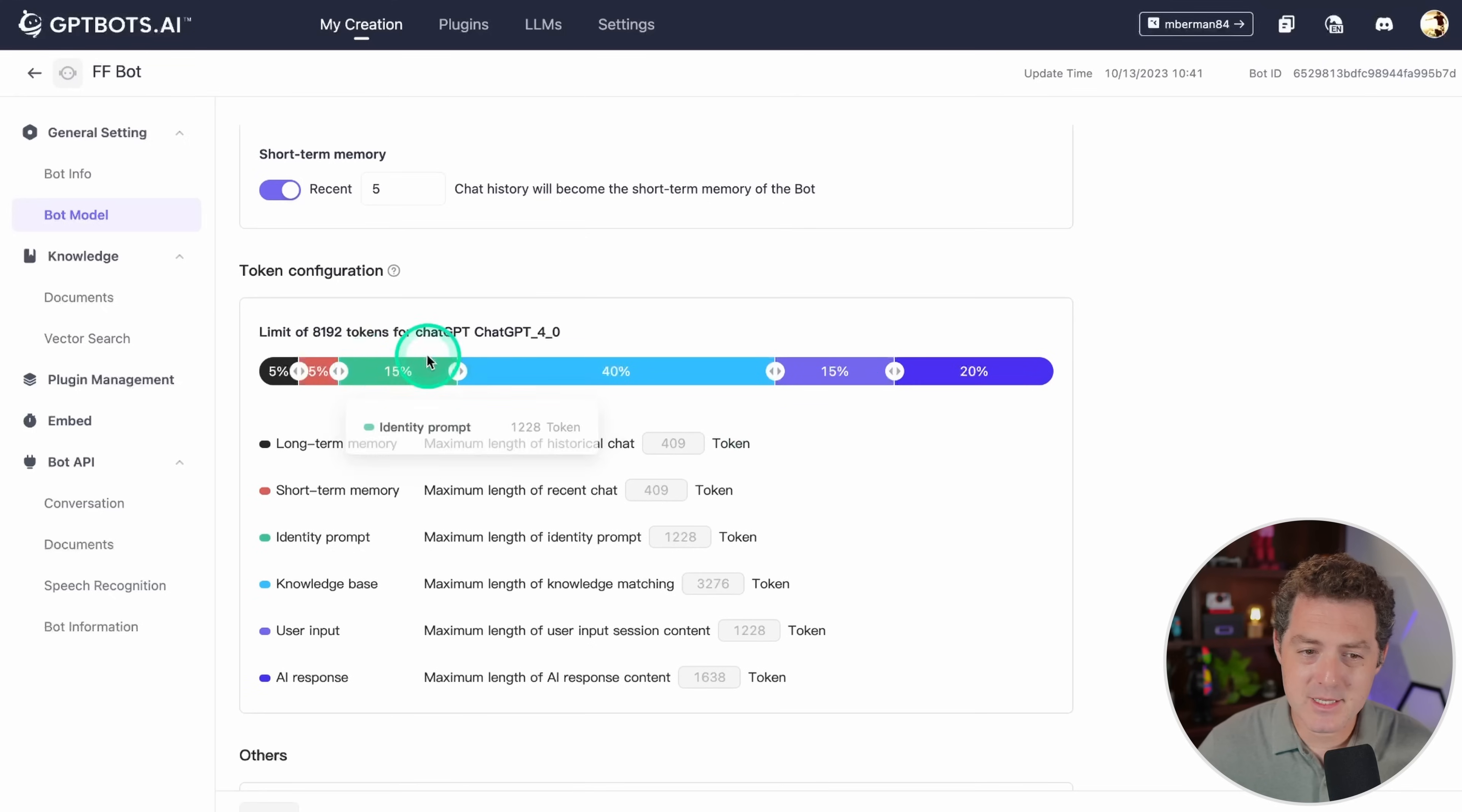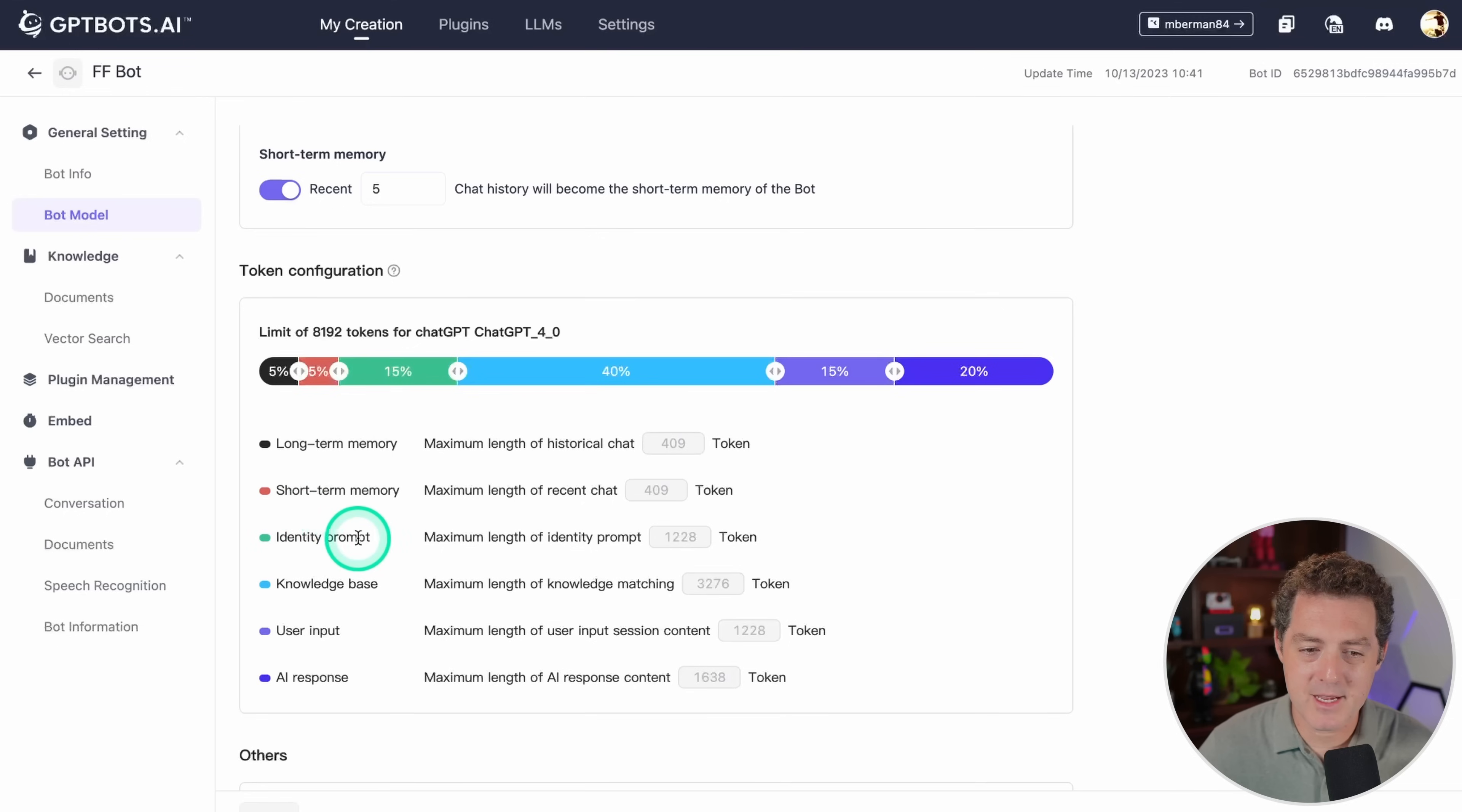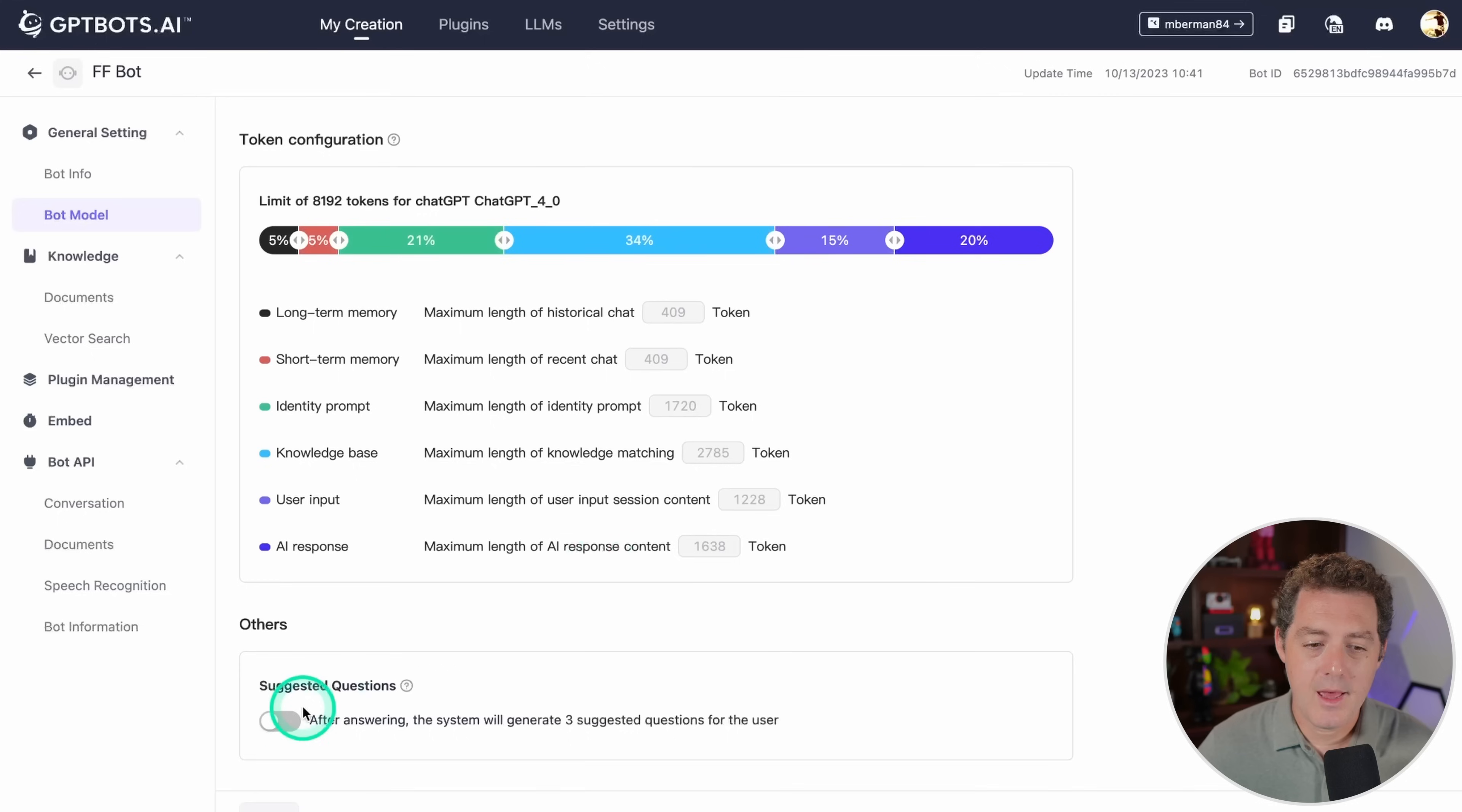Here's something interesting. This is kind of complex here but it's really interesting. This is basically how much of the prompt will be used by each part of the bot. We have long-term and short-term memory, the identity prompt, the knowledge base, the user input, and the AI response. Right now the knowledge base is using 40% of the tokens, but you can adjust these values really easily.